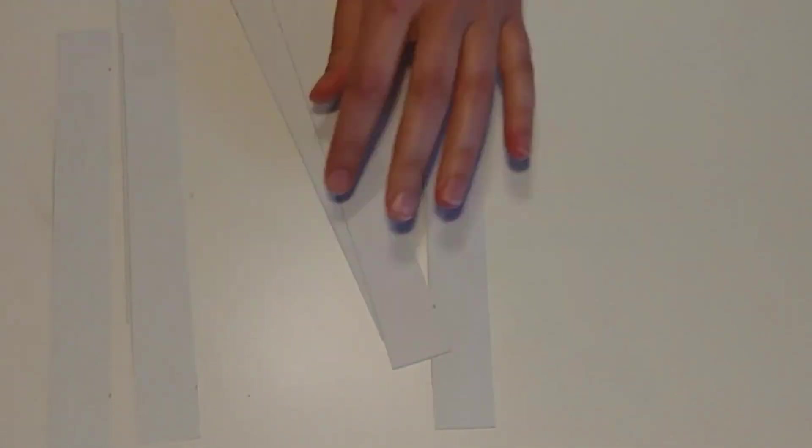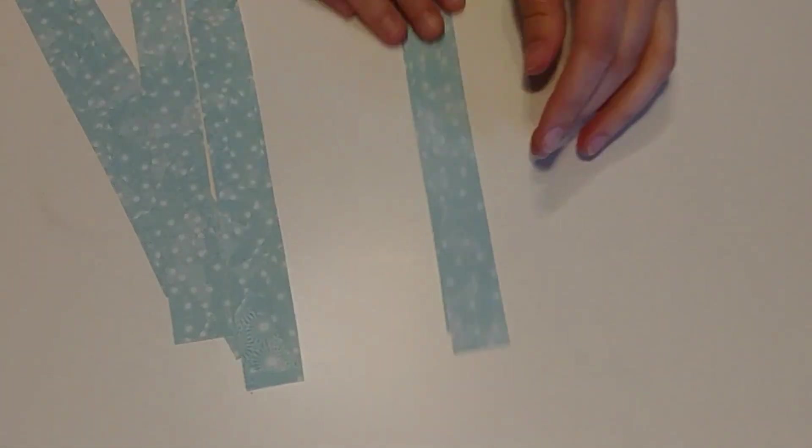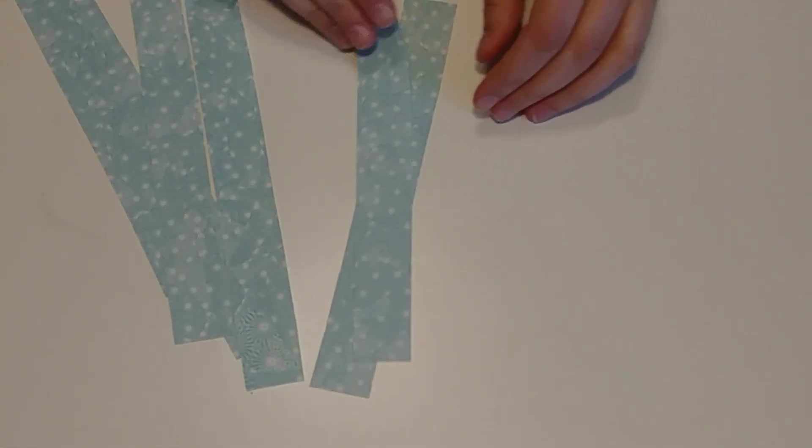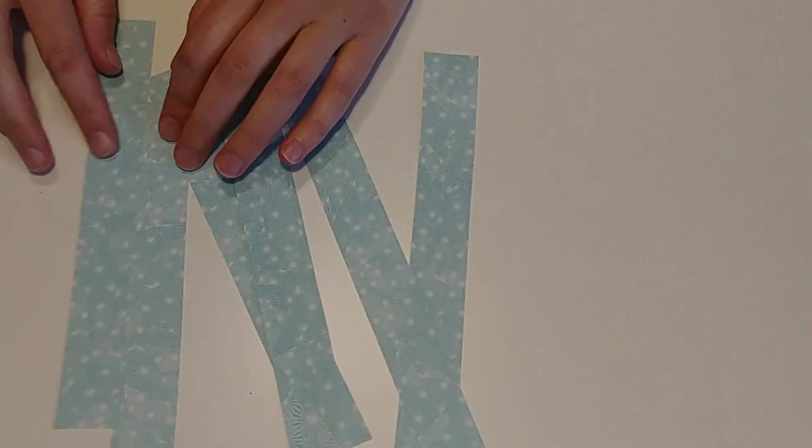And you guys may know by now, I'm not a very straight cutter, even when I draw lines for myself. It's fine. Don't worry about it. Now we've got six blue strips to go the other direction.